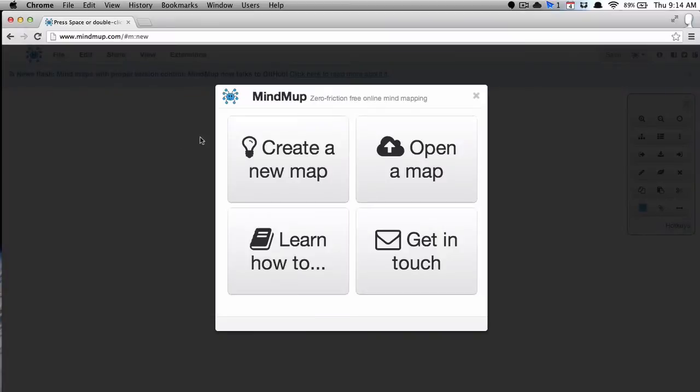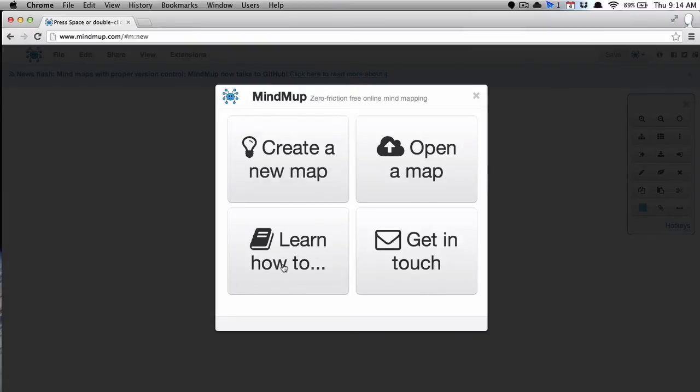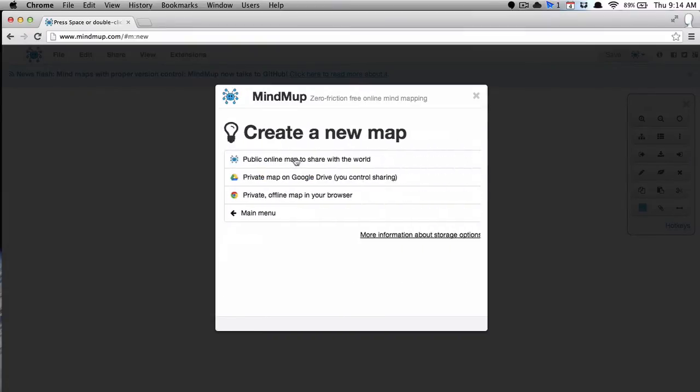When you go to mindmup.com, the first thing you're greeted with is this little dialog box where you have four choices. It's pretty nice, very simple, easy to get started.